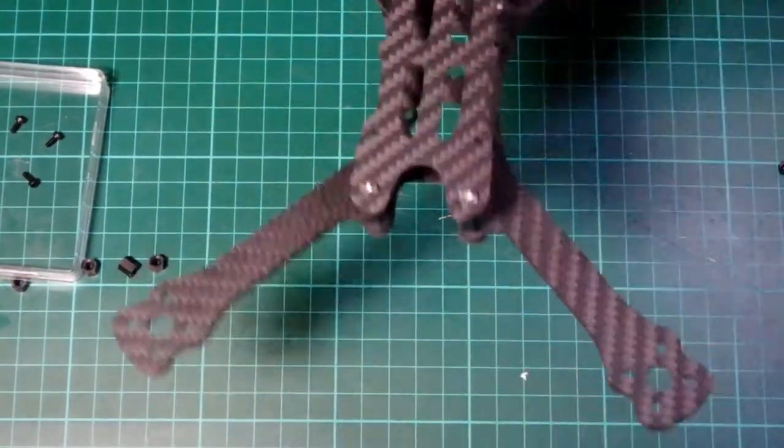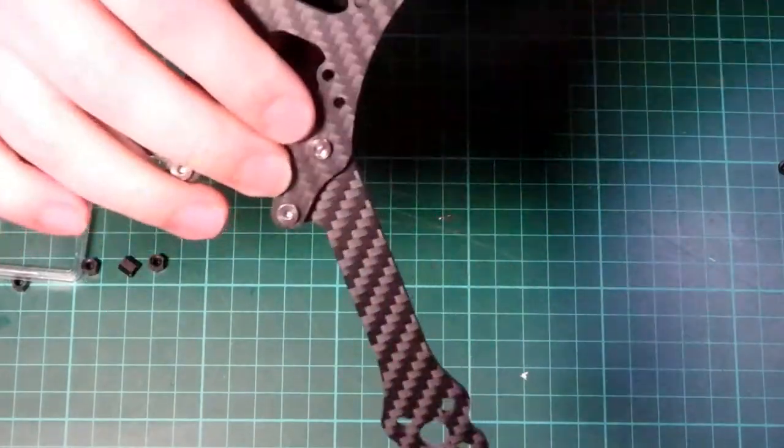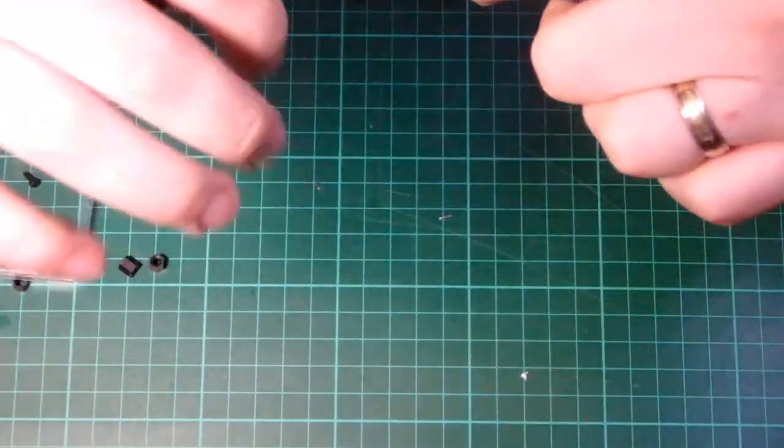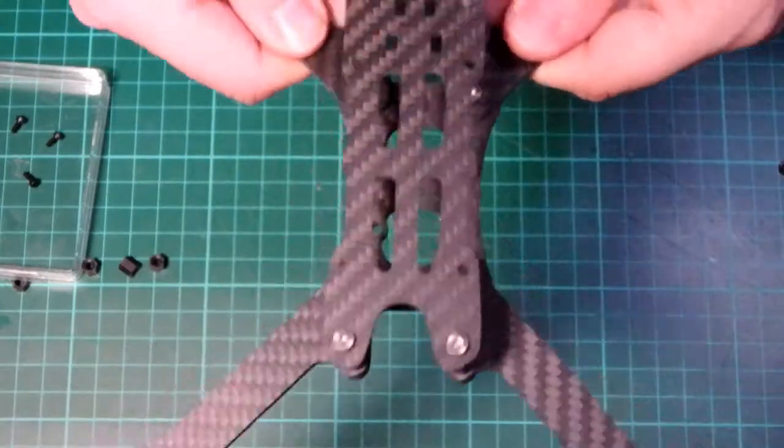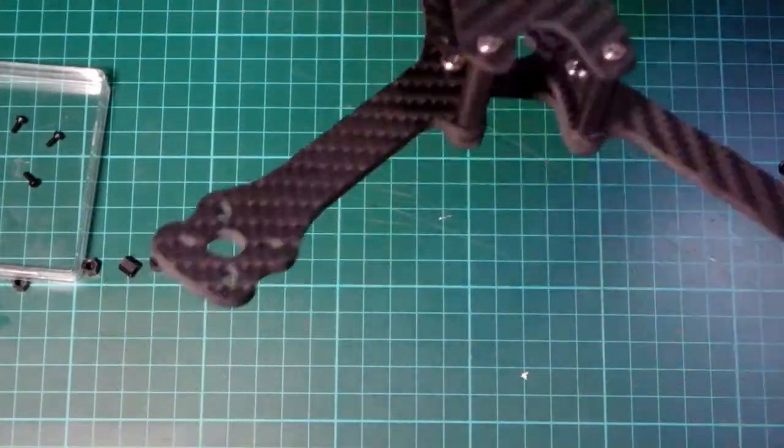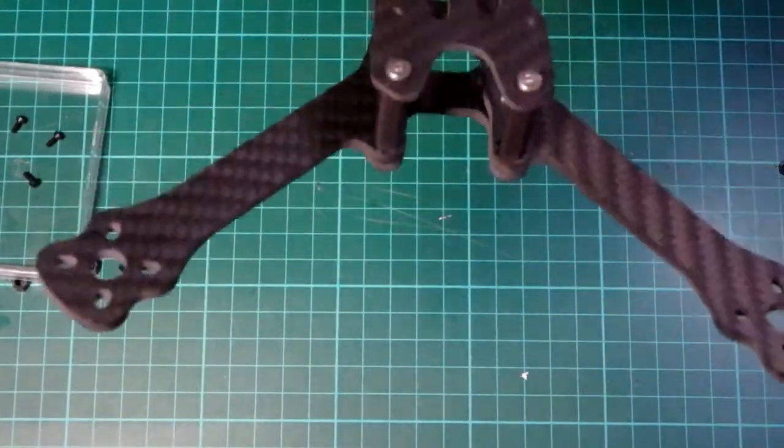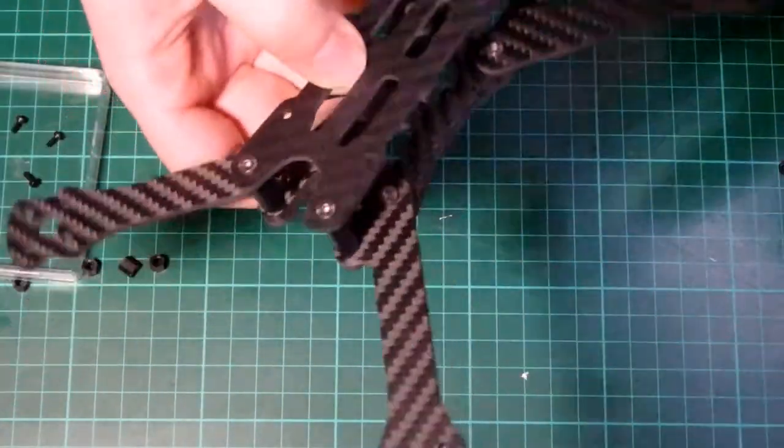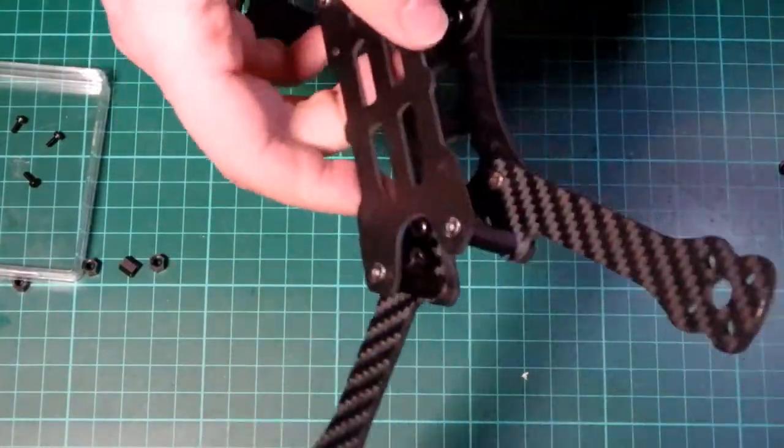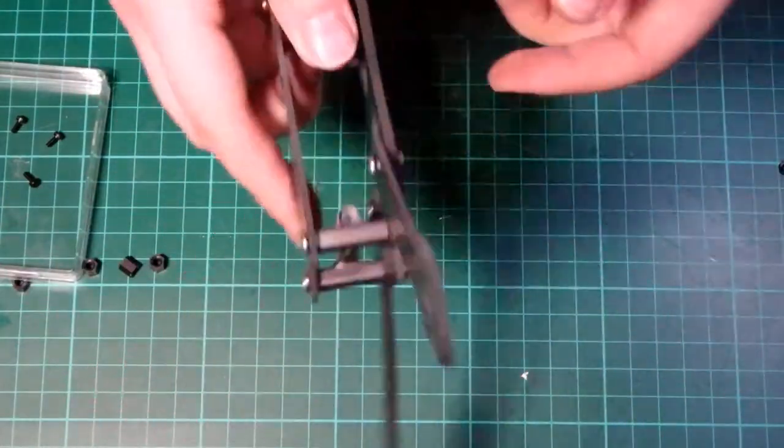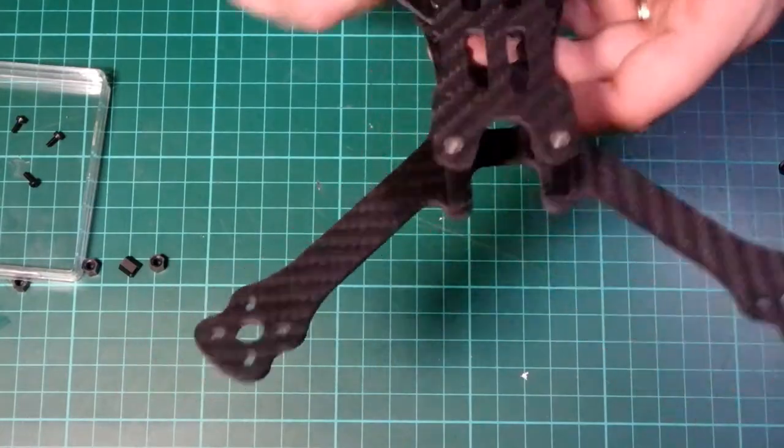Right. So that's the Armerton mongoose frame put together. I haven't tightened these up. I haven't torqued these down in any way, shape or form. So this is a little bit wobbly at the moment, but overall that was really quick and easy to build. Getting the sunk nuts in, now I've got that technique really makes that nice and easy.